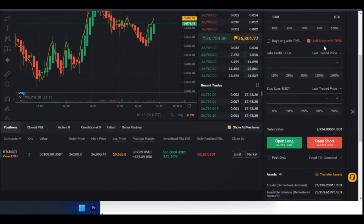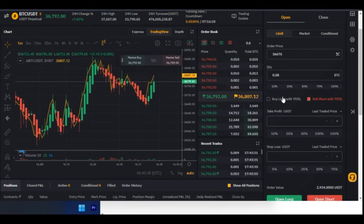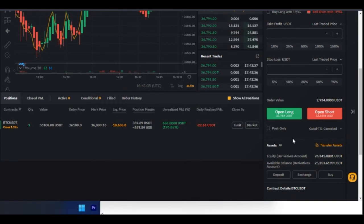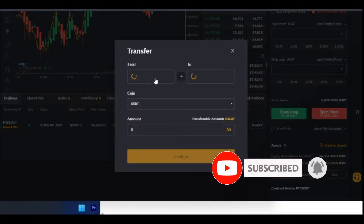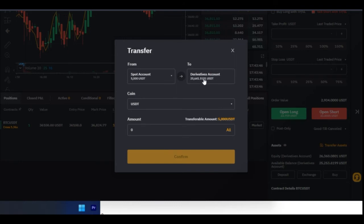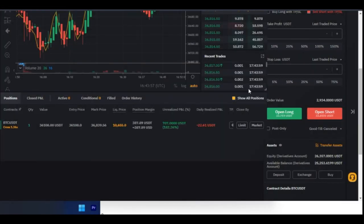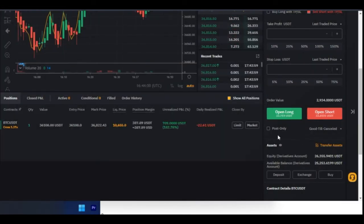You can set take profit and stop loss for short positions as well. After setting that, you go ahead and open your short position. If you don't have funds on your ByBit futures account, click on 'Transfer Asset' to transfer from your spot account to your derivatives account. Just click 'All' and confirm — this transfers all the funds from your spot account to your futures account so you can start trading.